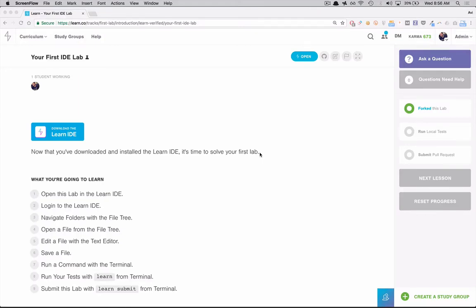Hi everyone, I'm Avi Flanbaum. I'm one of the founders of Flatiron School and I'm here to walk you through solving your first lab on Learn using the IDE.